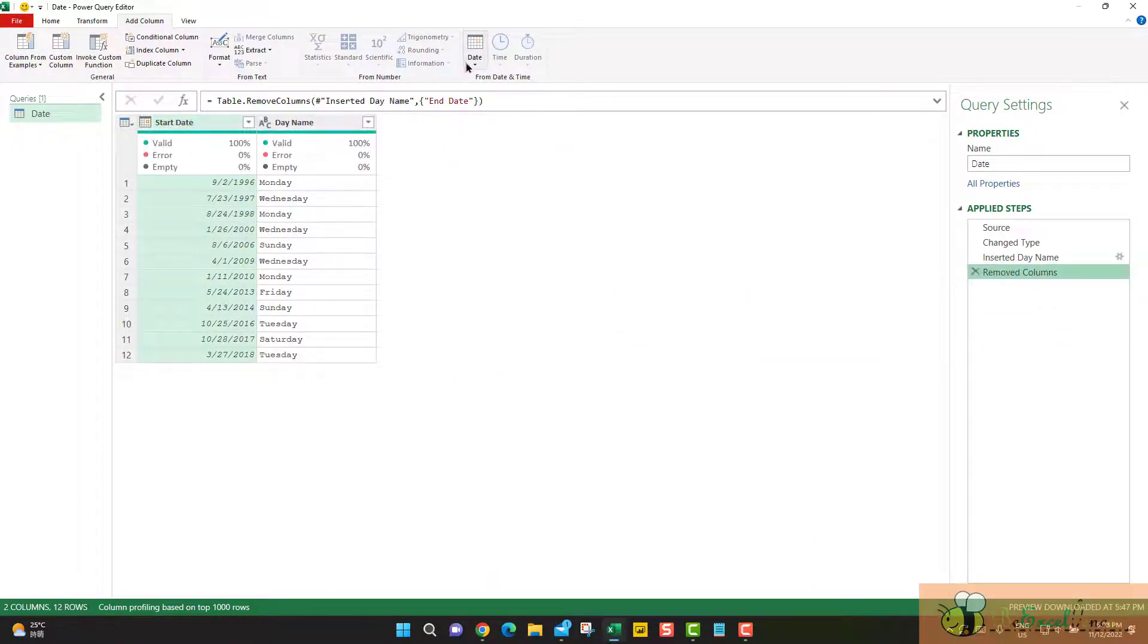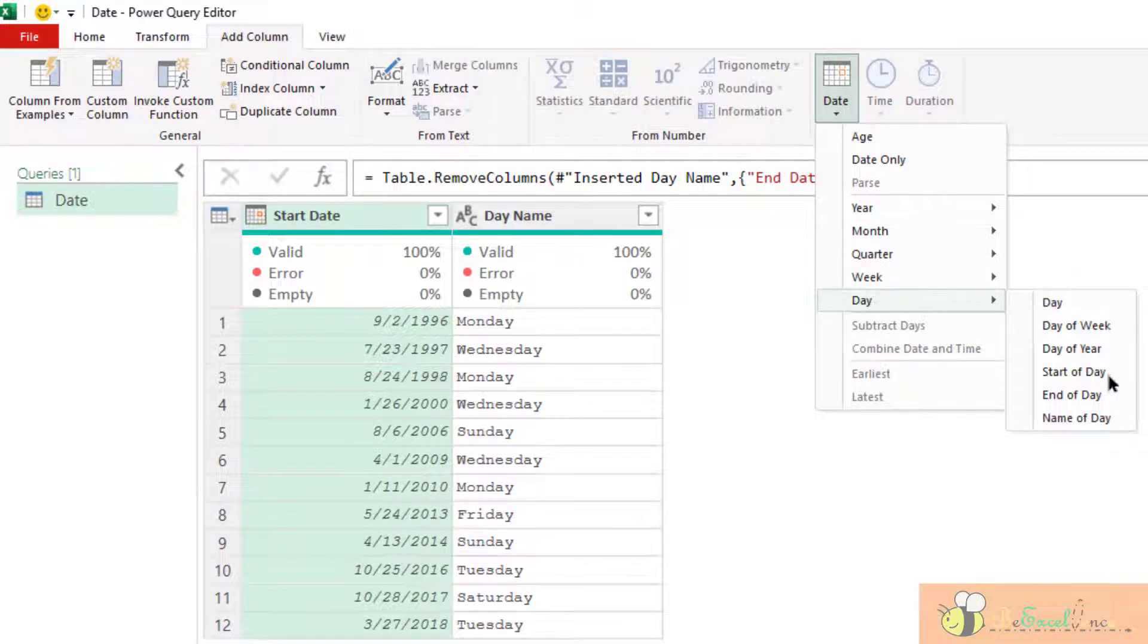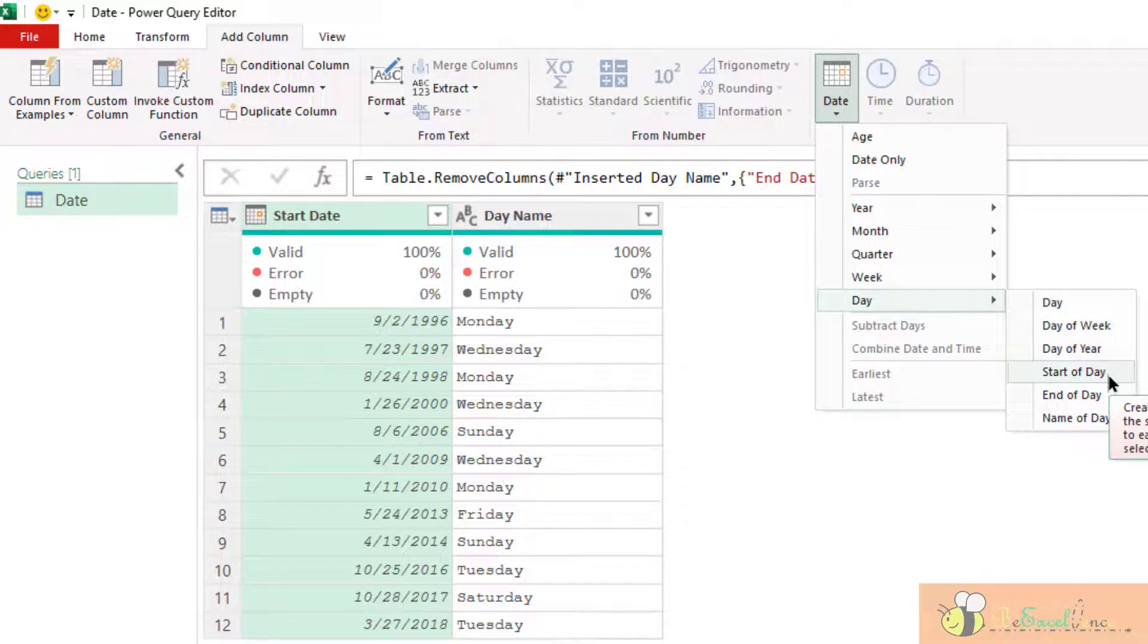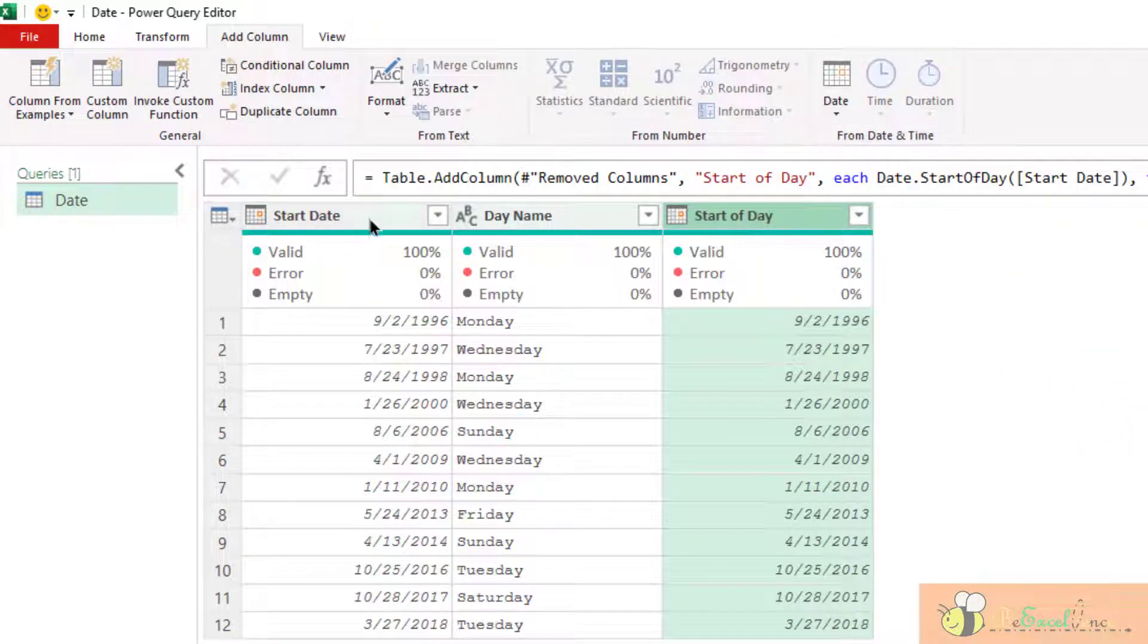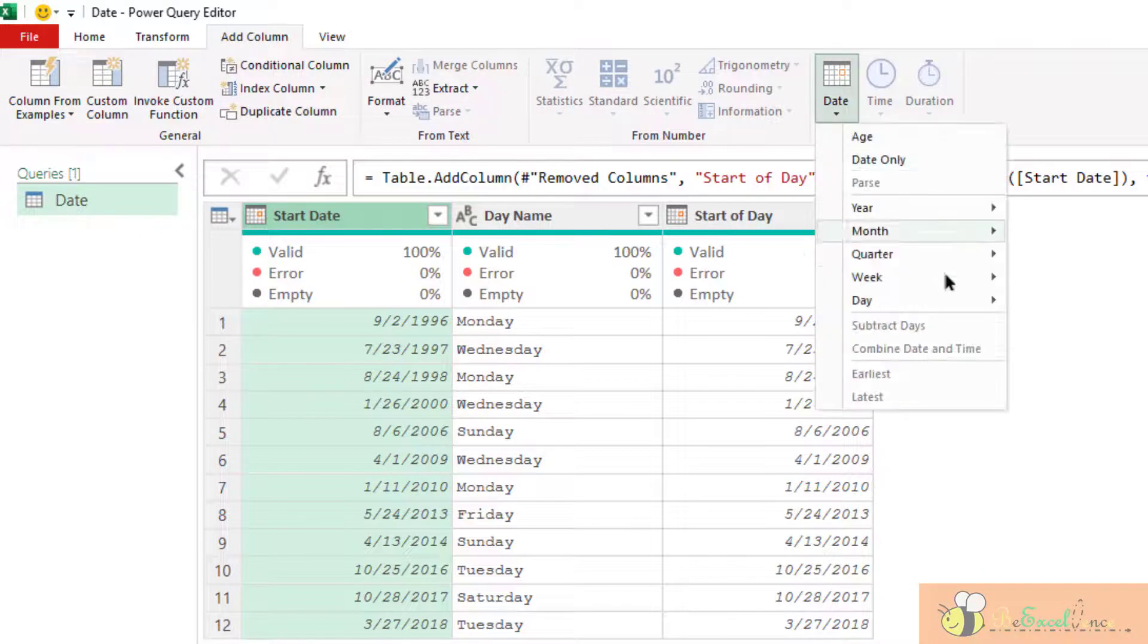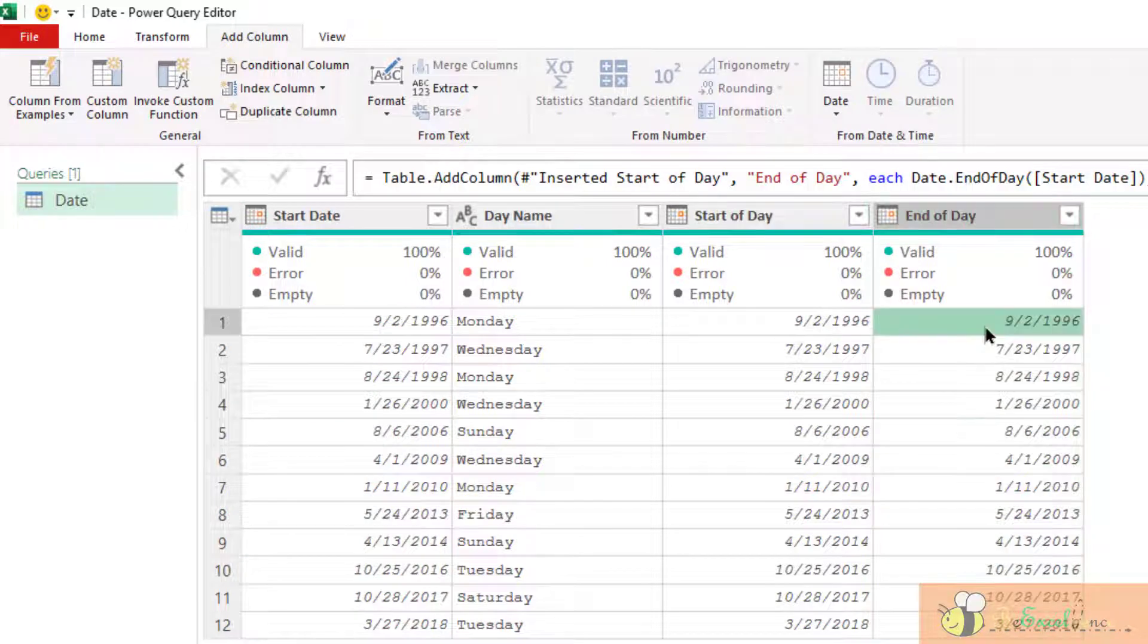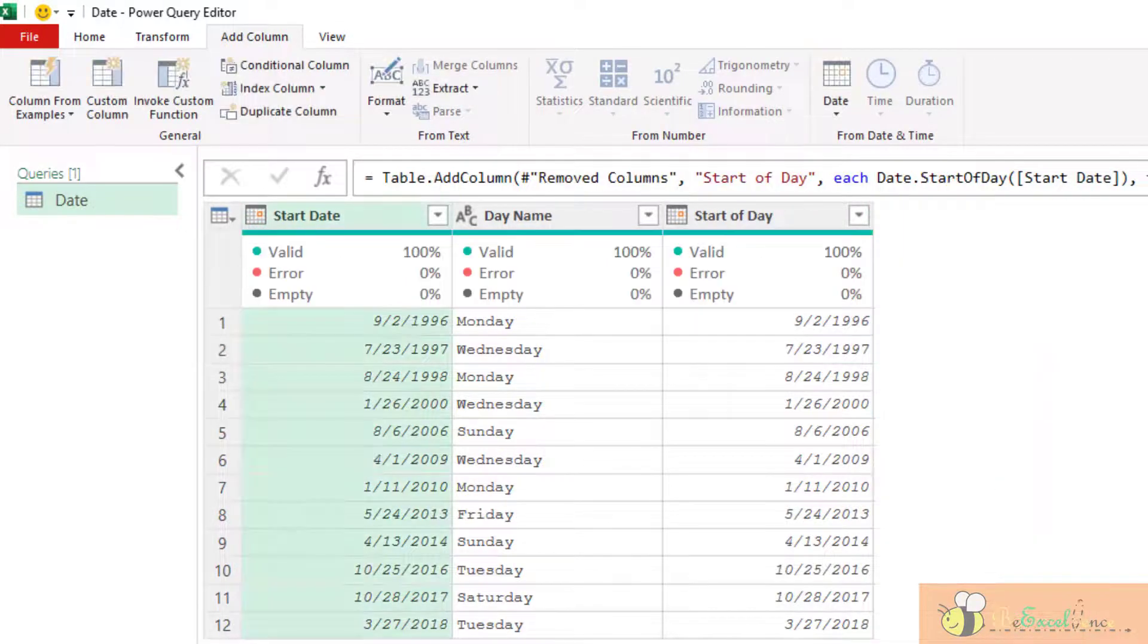Finally, let me show you this. They are for the start of the day and end of the day. Because we do not have the time portion, basically they will return exactly the same result here. End of the day. End of the day. You can see they are exactly the same.